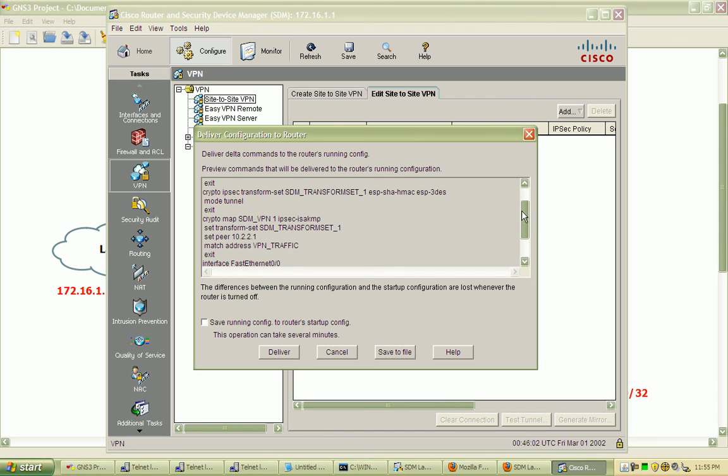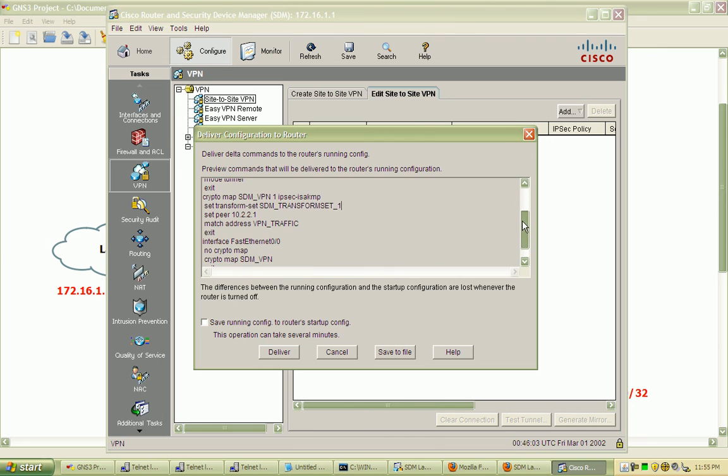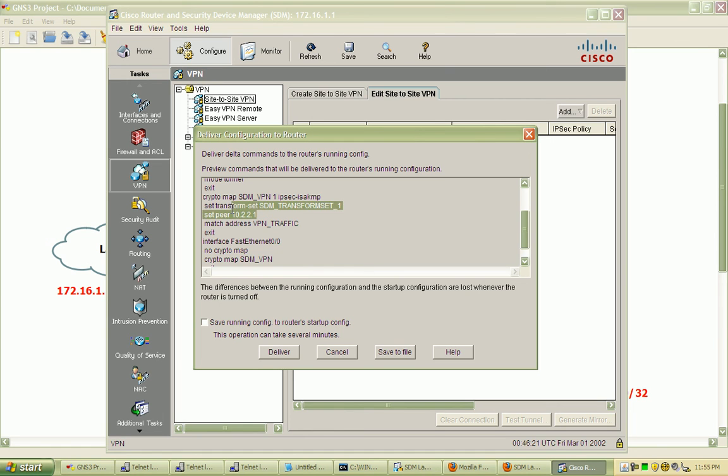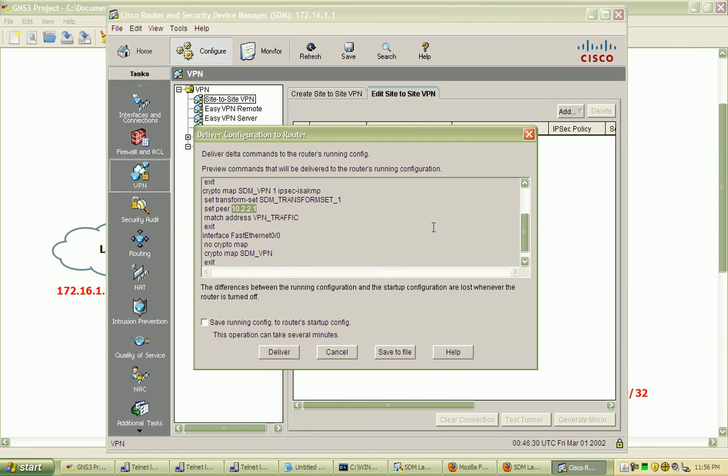Down below, we have the crypto map that's very similar to the method you use for redistribution or route maps. We're going to match the address or the ACL that we created, VPN traffic. We'll set the peer once it matches to our peer or remote site, and we'll set the transform set to what we had specified before.